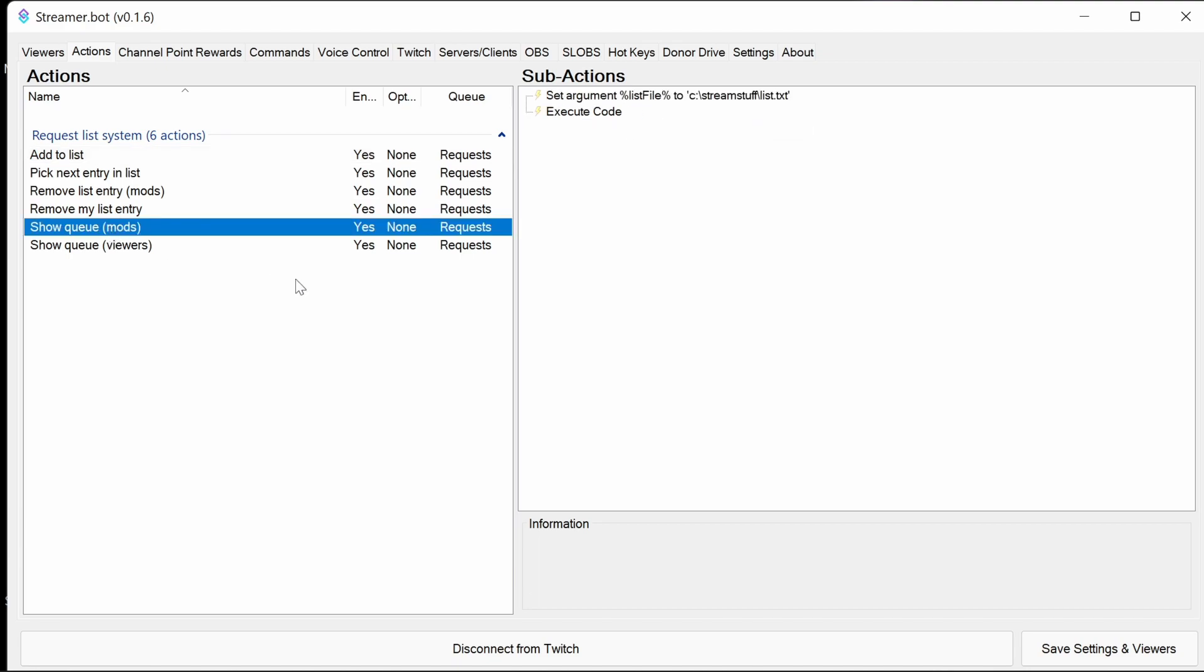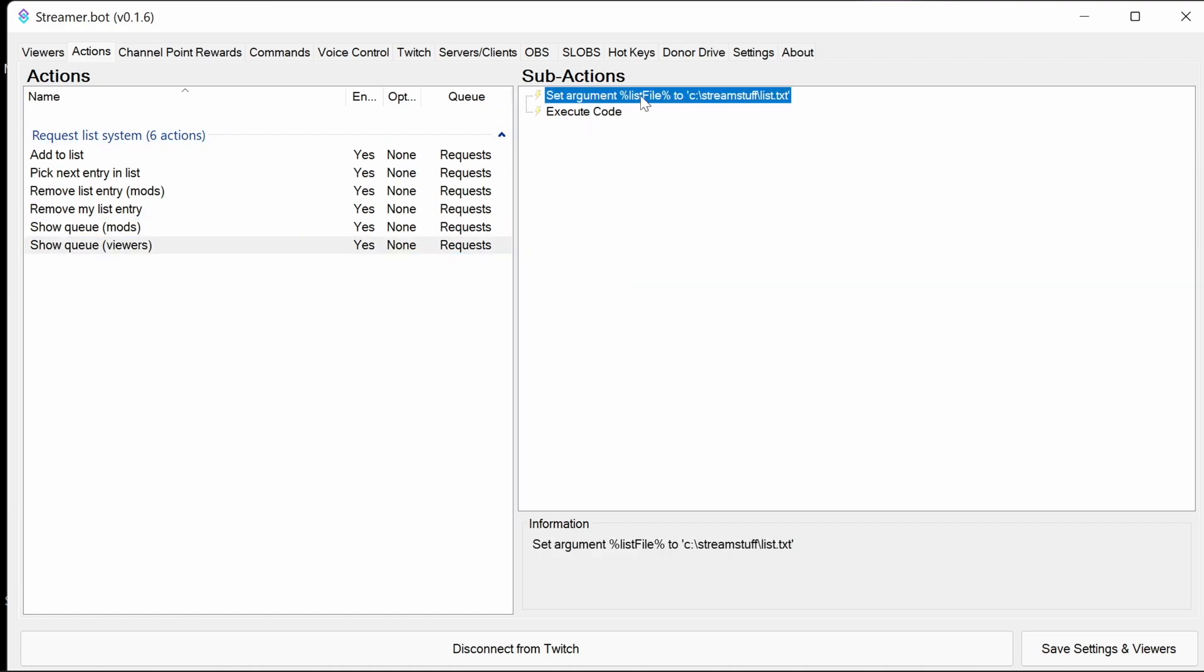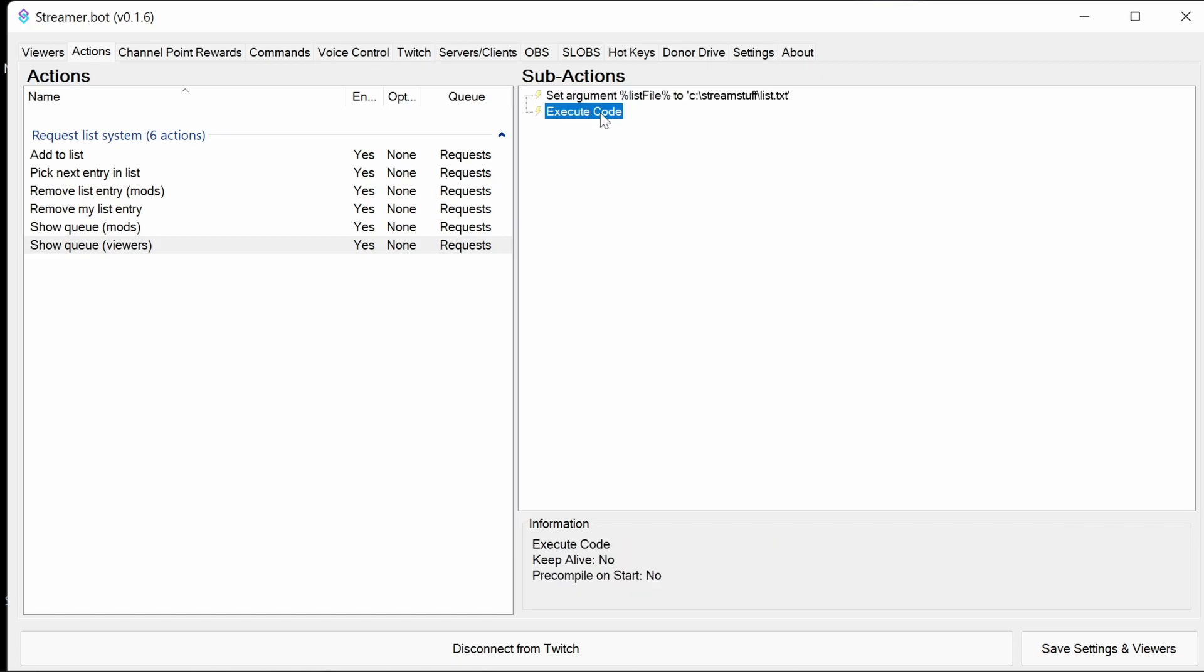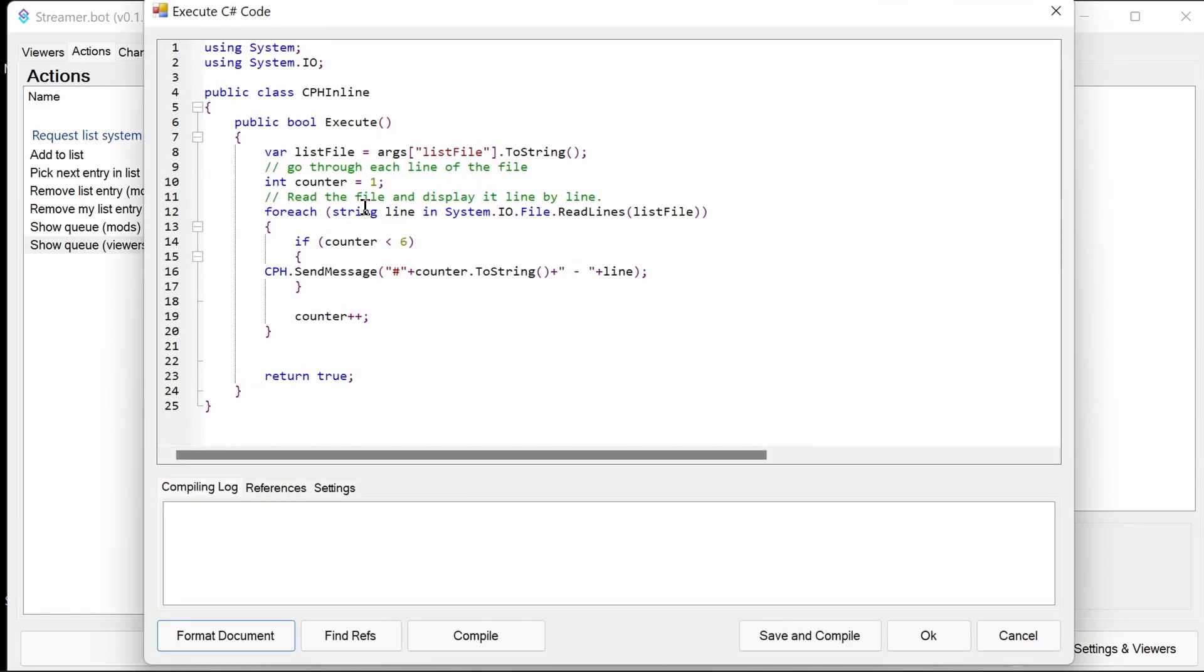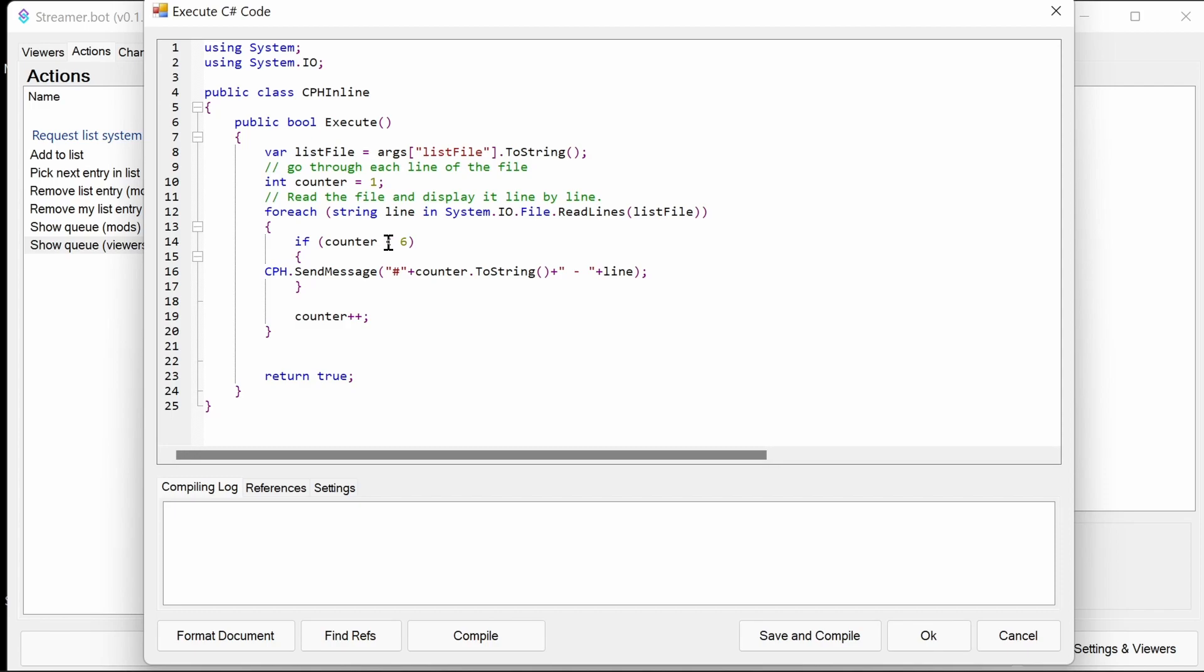We're going to go through the show queue options here. They're very similar. We're going to start with the viewer one. Again, setting the list file where the file is. Executing the code. What's happening is it's just going to look at the first five entries. It does that by looking at this file, going through each of the lines here. Then, if it's less than the sixth entry, so the first five, we start with one here. A lot of times you see code starting with zero. We're using one here because we're outputting that number. We'd like to use line one because people find that easier to follow on the list.